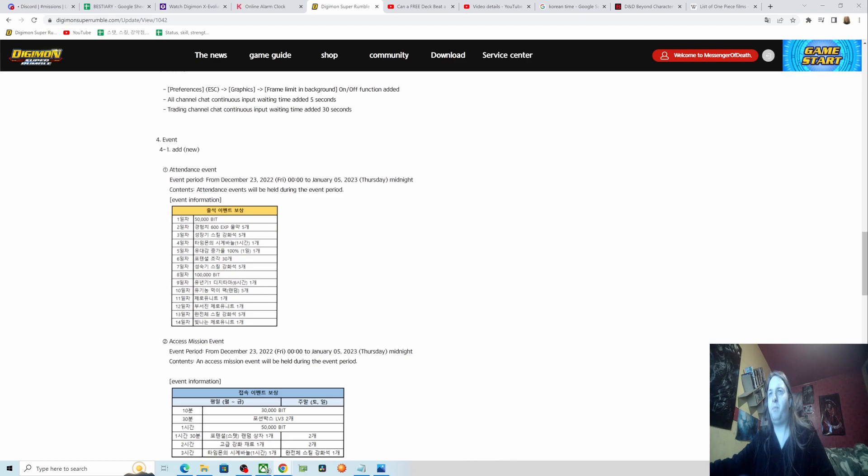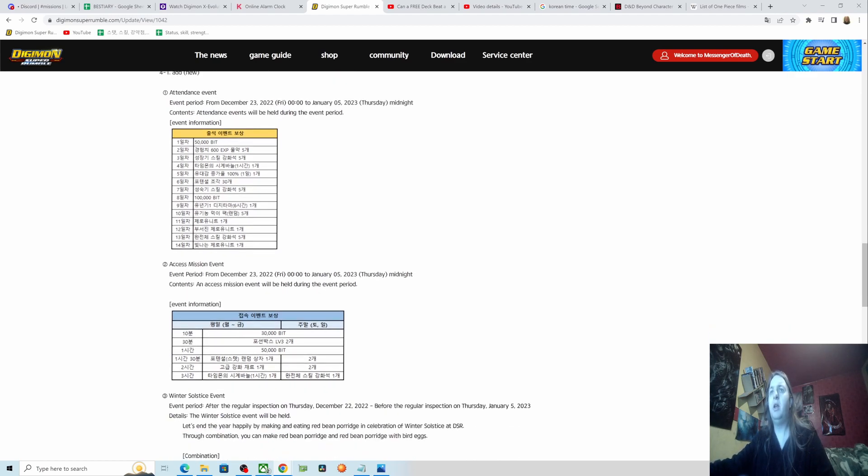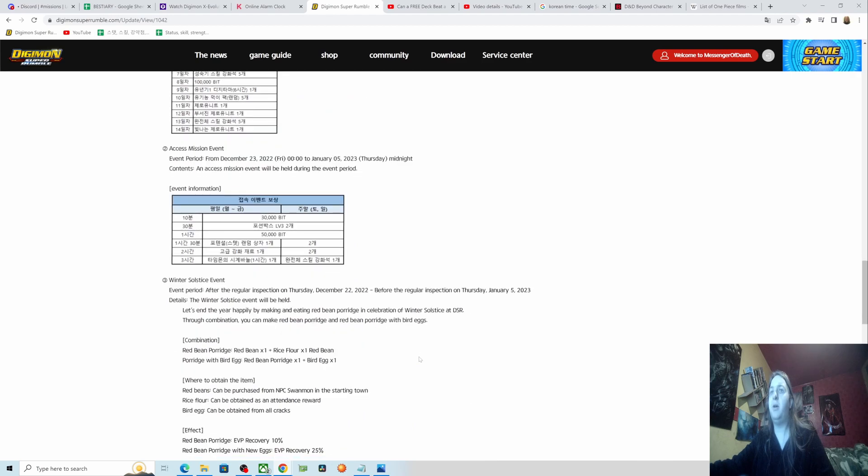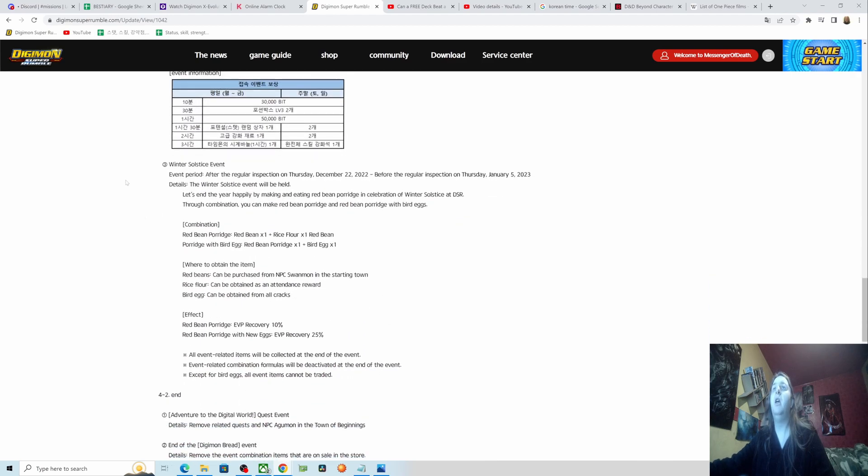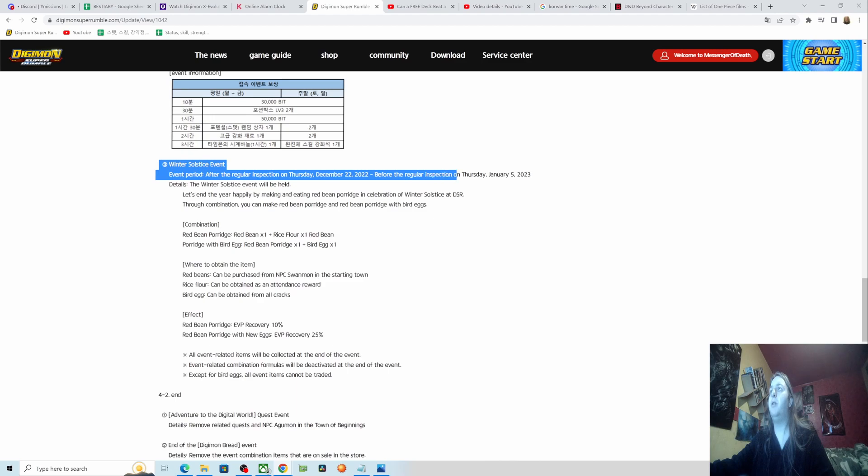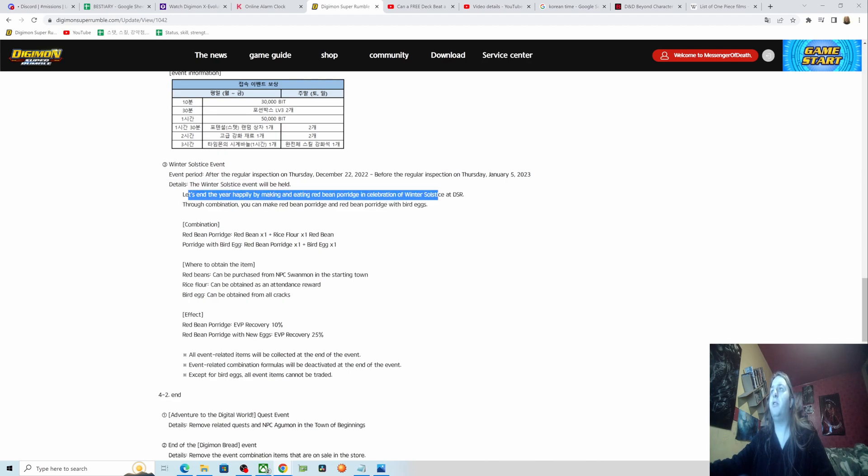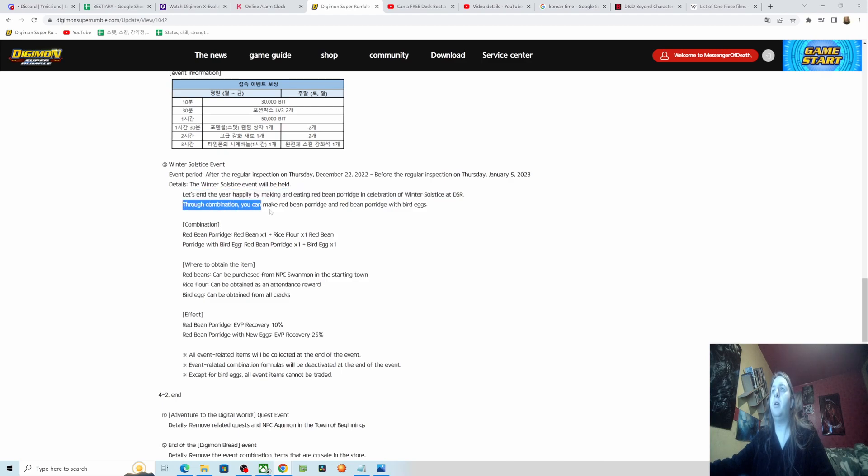This event again, between the two weeks update, log in every single day, get an item. This is the same thing but time based on each day and what items you get. You'll find out in game. Solstice event: event period after a regular inspection on Thursday, December 22nd, before regular inspection on Thursday, January 5th, 2023. The winter solstice event will be held. Let's end the year happy by making and eating red bean porridge in celebration of winter solstice at DSR.